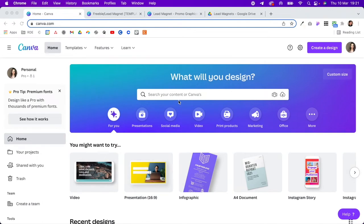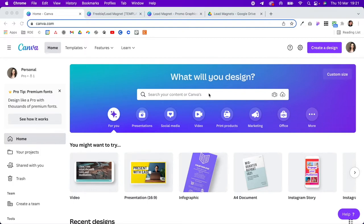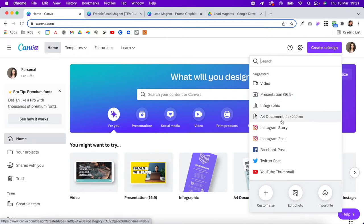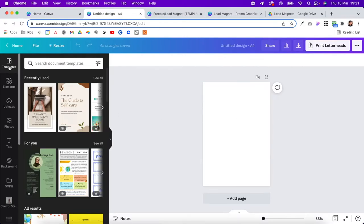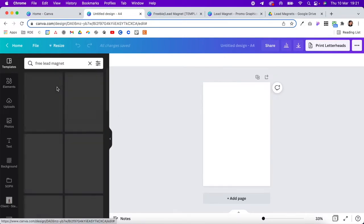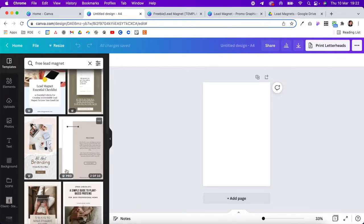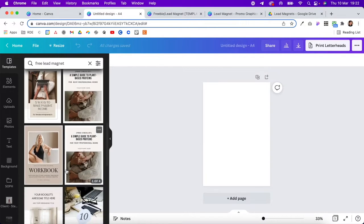Step one is to create your freebie, and there are a number of tools you can use to help with this depending on what you're offering. We're going to use the example of a PDF download. So come into Canva, click 'Create a design' in the top right-hand corner, and select either presentation or A4 document. We're going to do A4 document, and then under the first tab, Templates, you can search 'free lead magnet' and it will bring up templates already created that you can customize to your own brand.